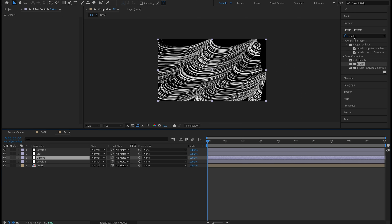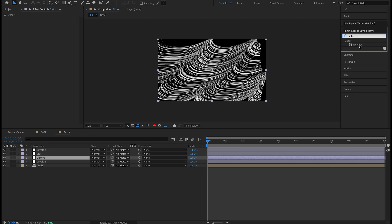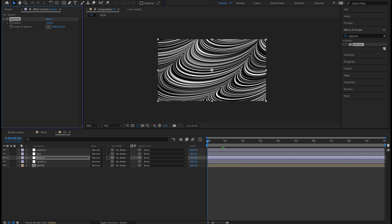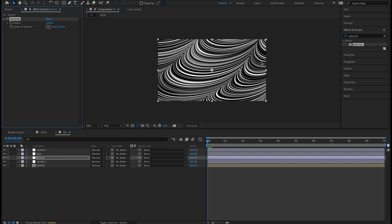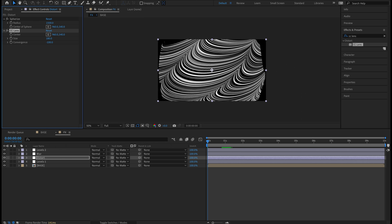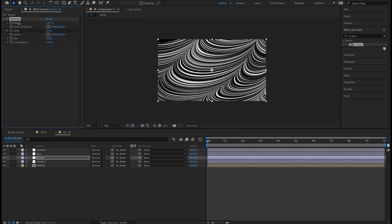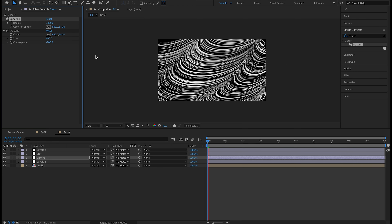I'm going to hit the Distort adjustment layer and add a couple of effects to give this thing more dimension. I'll type in 'spherize' under Distort in Effects and Presets, double-click that, and on the Radius bump this up to 1500 — you can see we kind of fix that gap. Then let's add CC Lens: change the Size to 400, drop the Convergence to negative 100, and bring that back out. Let's also try dropping Spherize down to 1300.